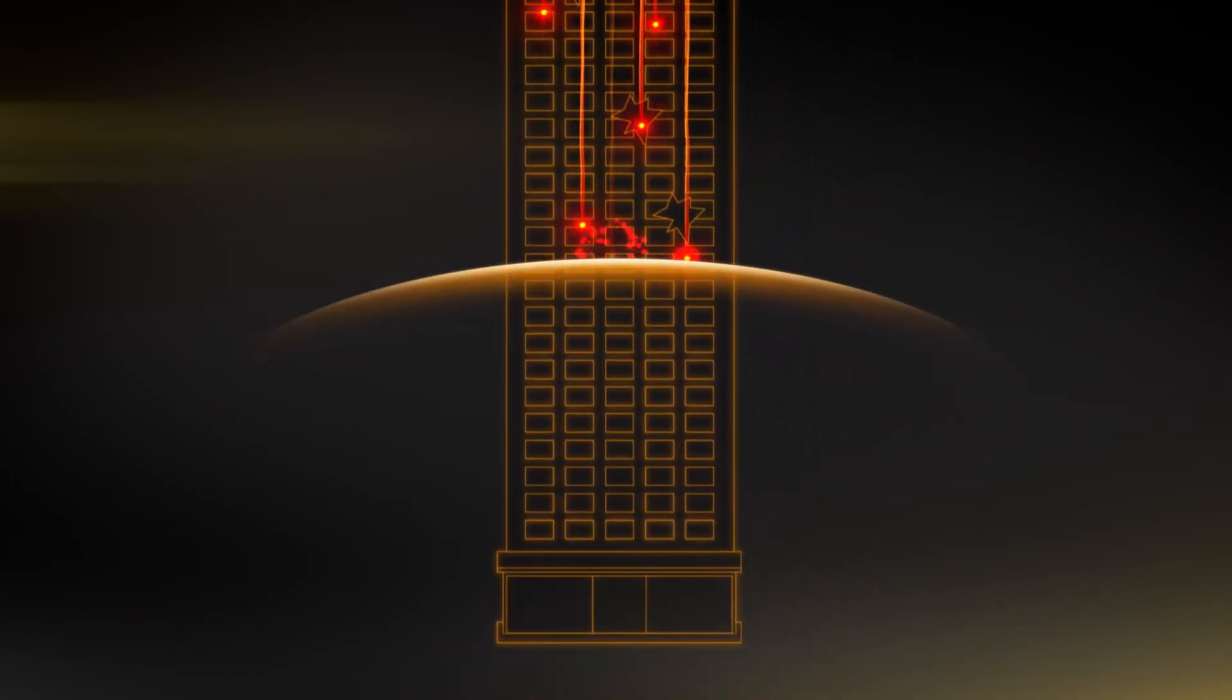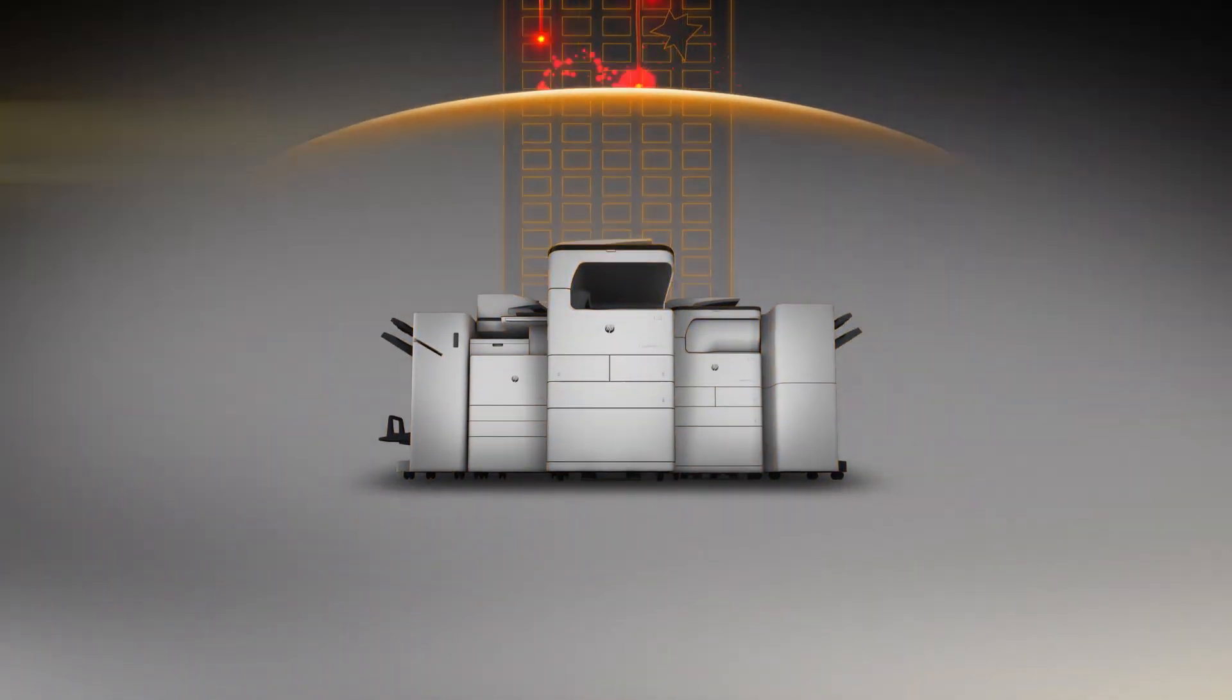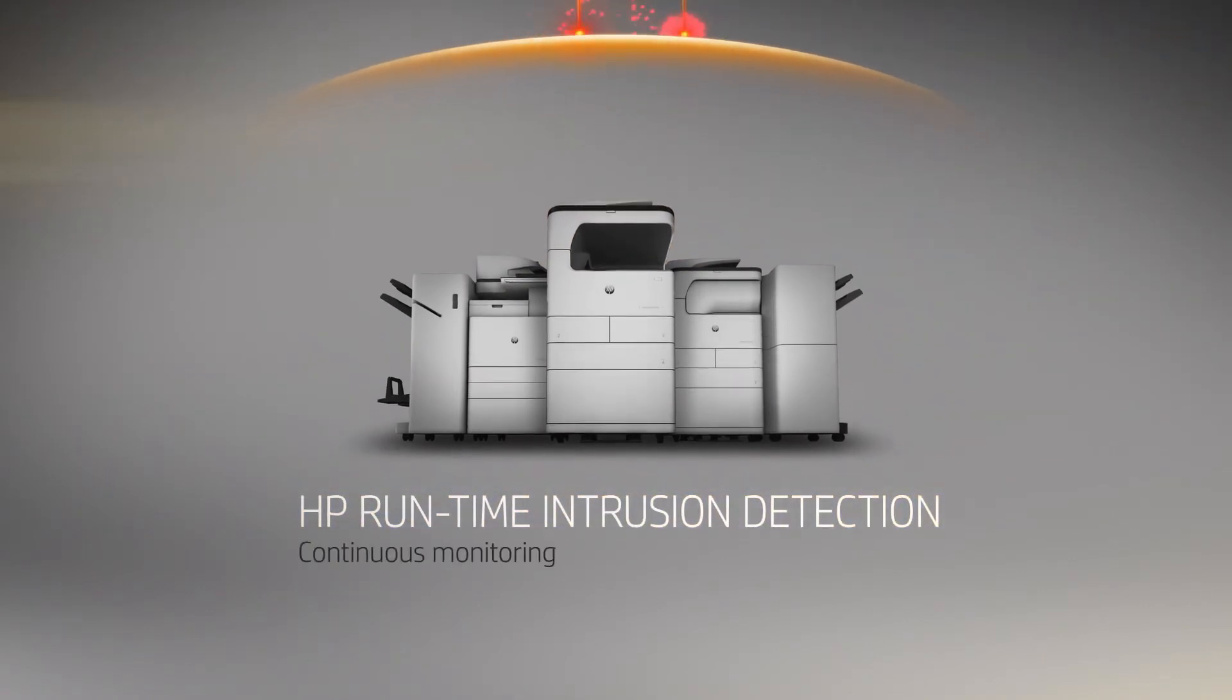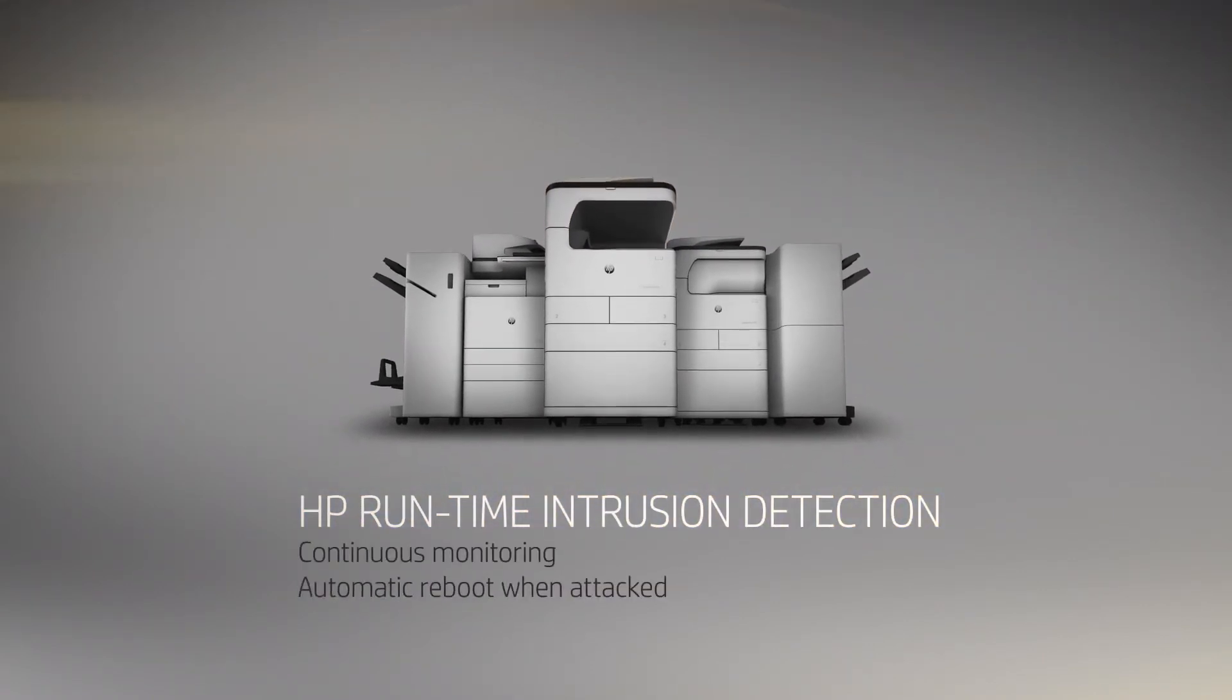The solution? A new front line in digital defence. Printers that are permanently on guard.